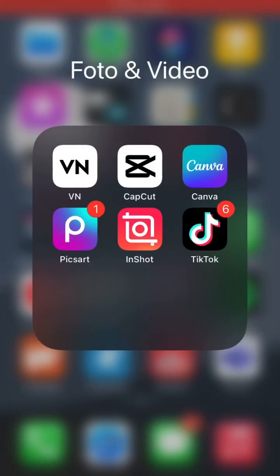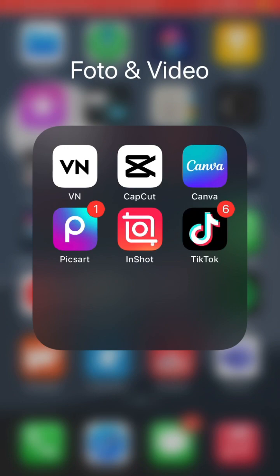Hello everyone. In this video I'm going to show you how you can create an AI avatar TikTok video trend using a CapCut template. First, download the TikTok and CapCut apps from the Google Play Store or App Store.